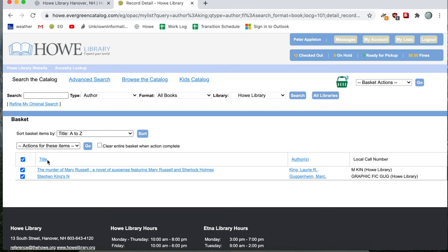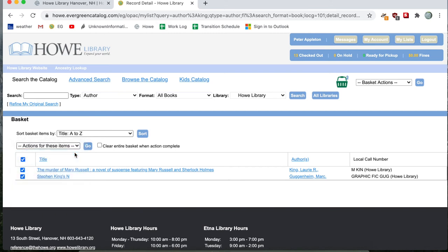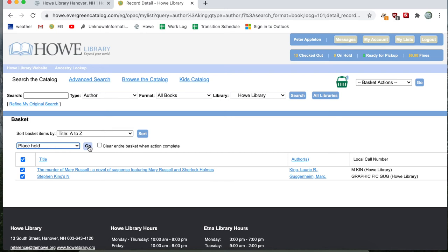So I will go ahead and click on the actions for these items drop down menu. And I'll see that there's an option to place hold. So I'll go ahead and click on place hold. And I see that there's a button in light blue next to the drop down menu that says go. So I'll go ahead and click go.